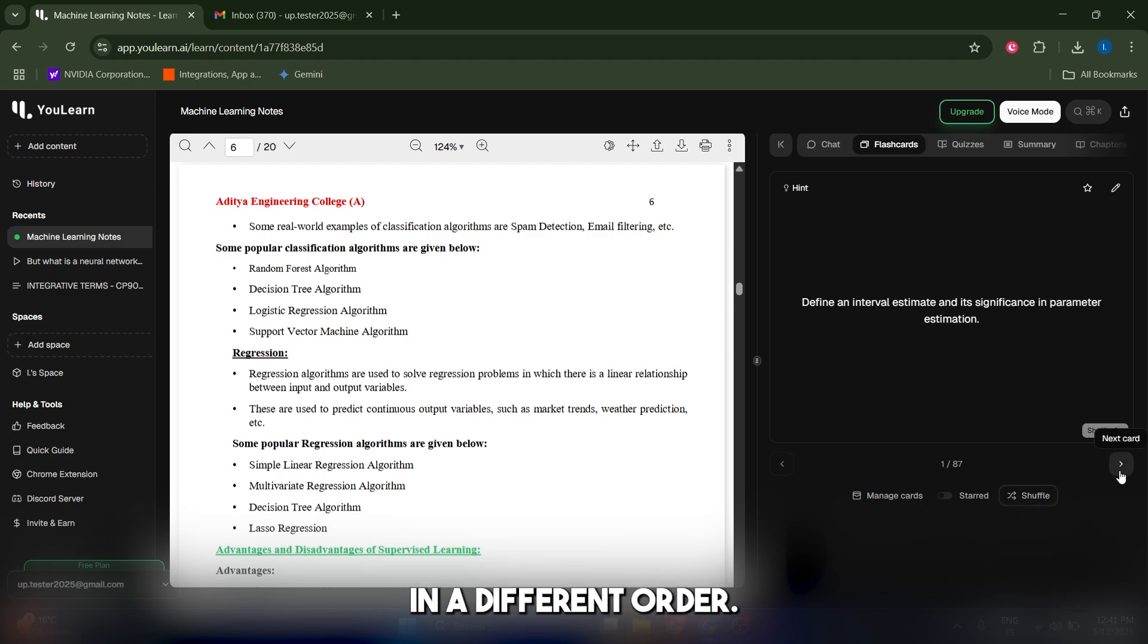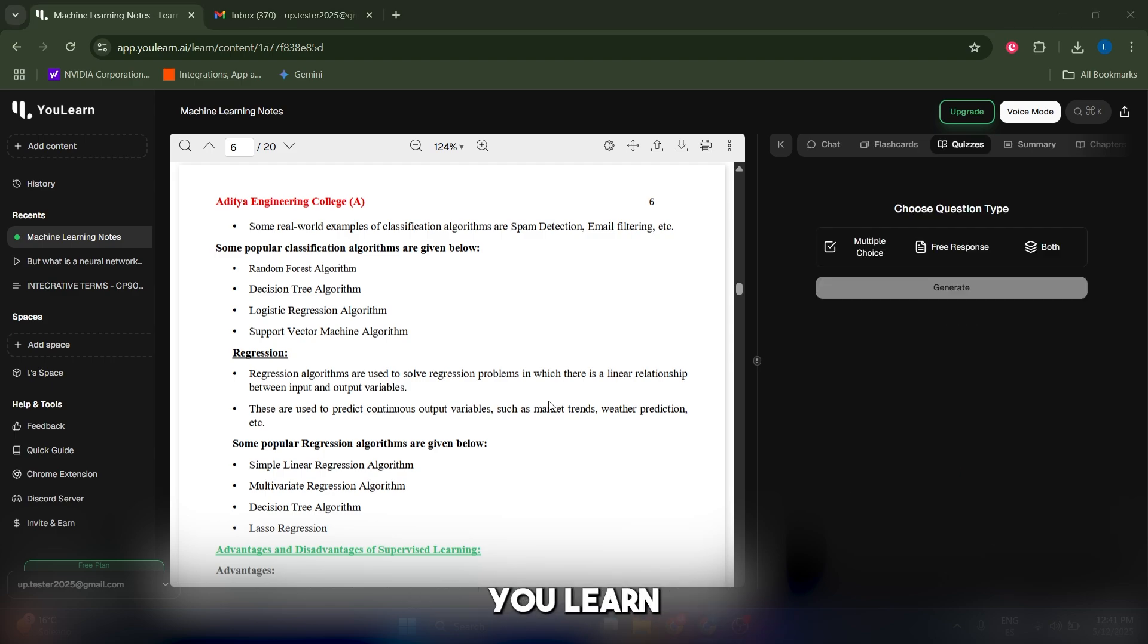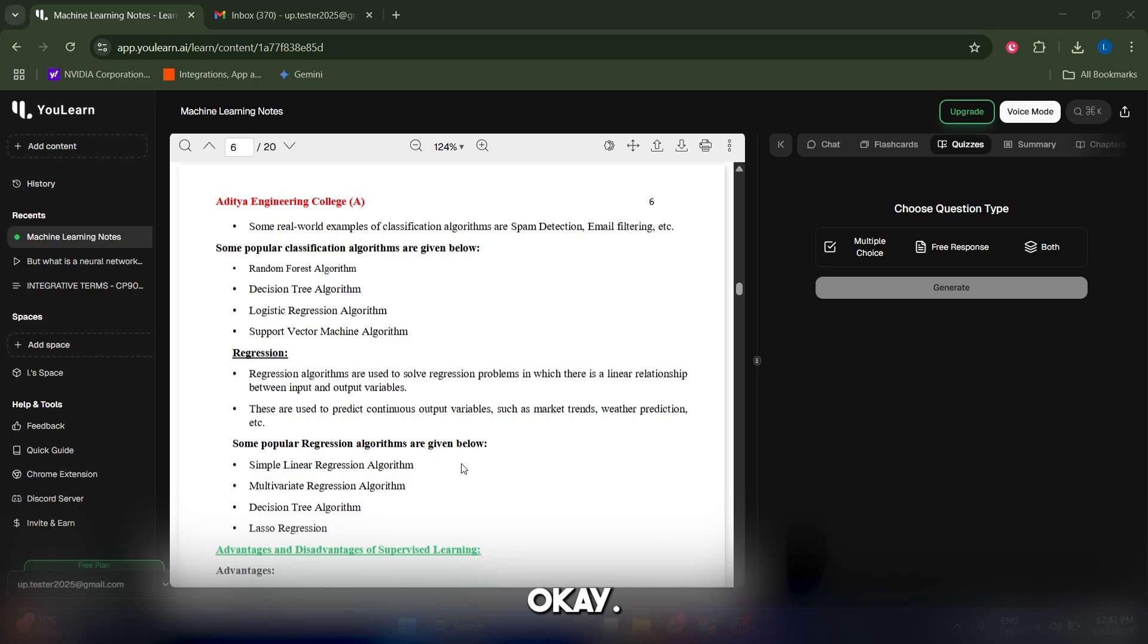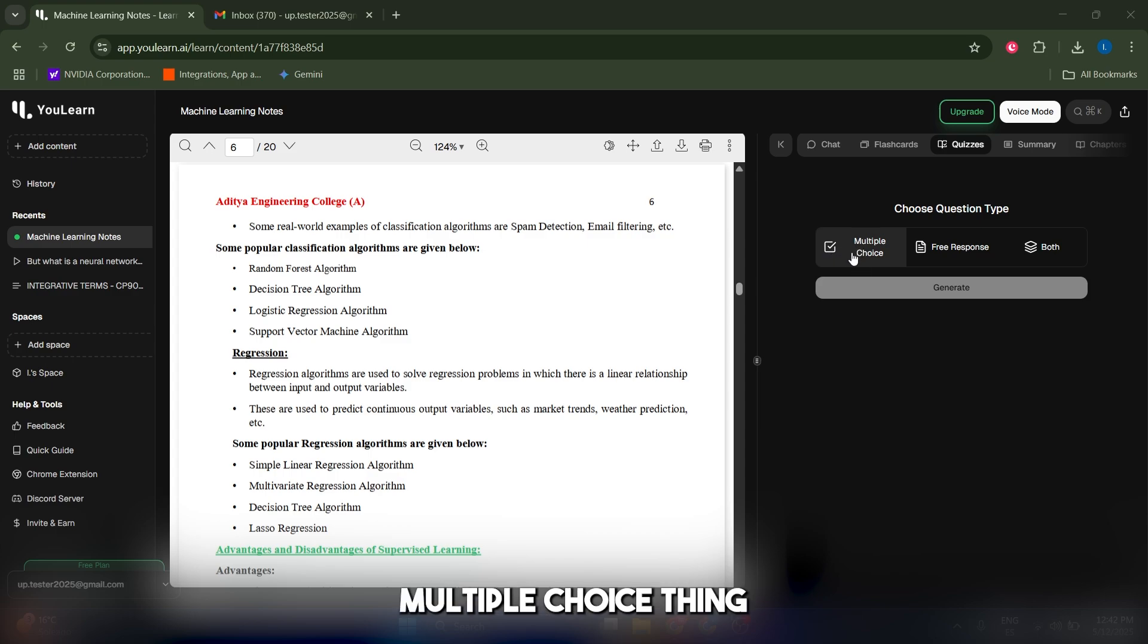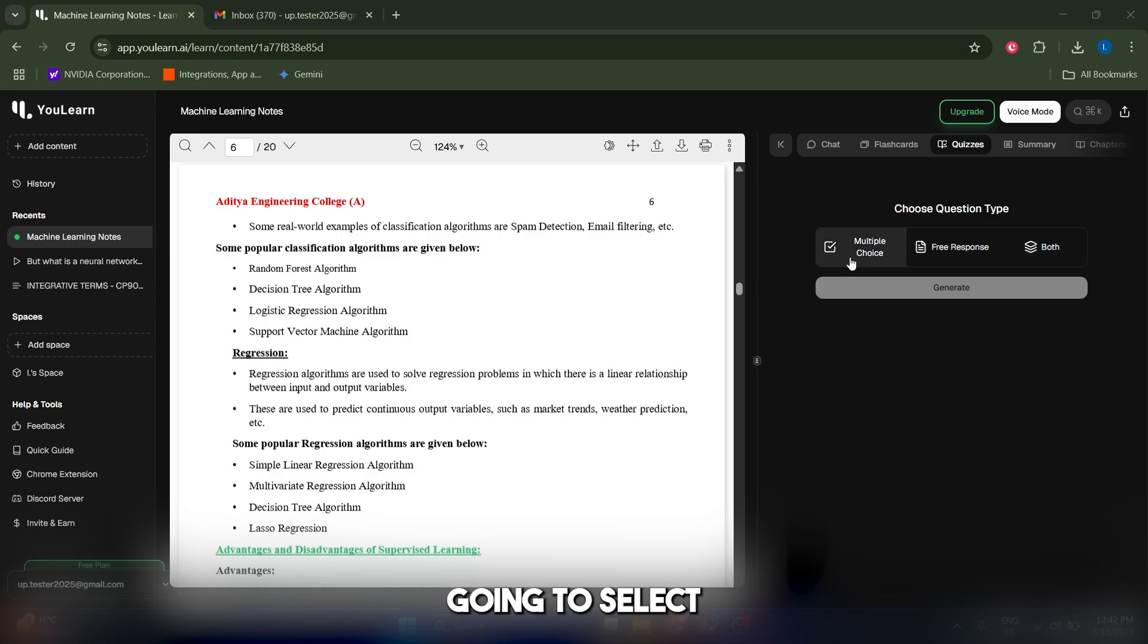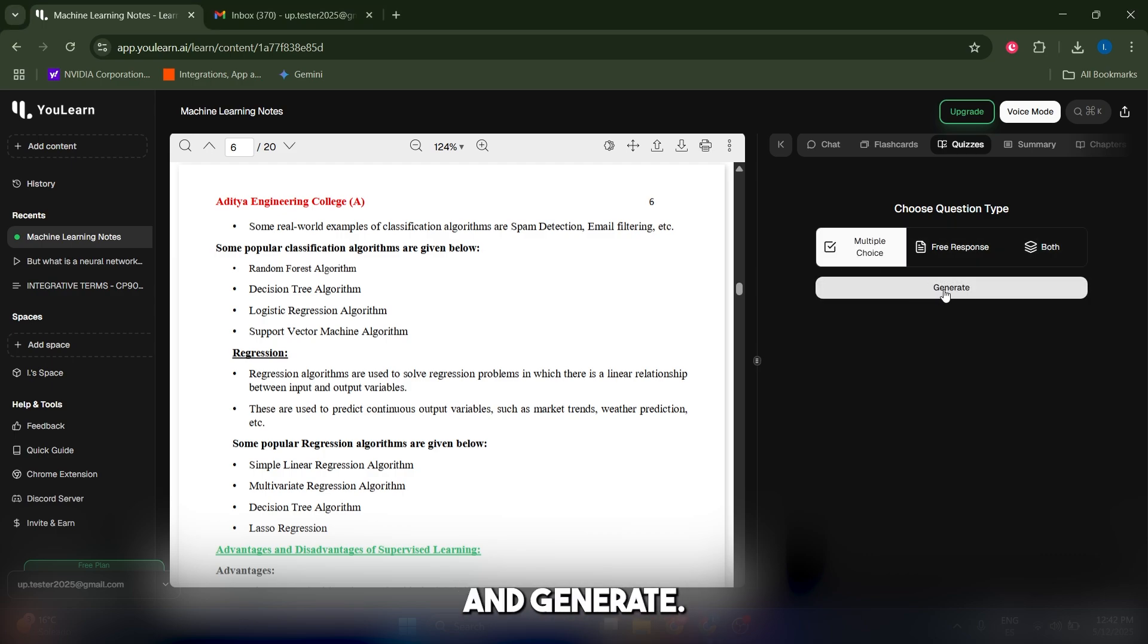In the quizzes mode, You Learn creates a graded test and you get instant explanations on all the answers. You can select from multiple choice, free response, or both. I'm gonna select multiple choice and click on generate.